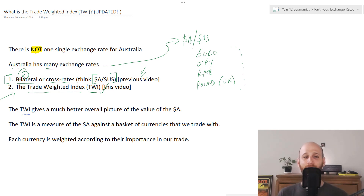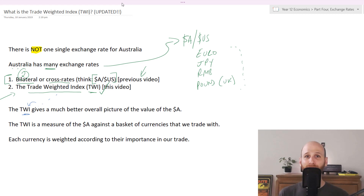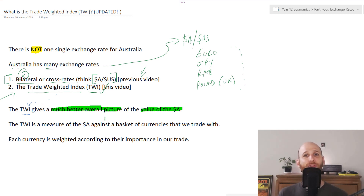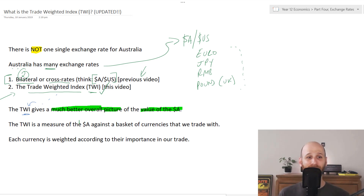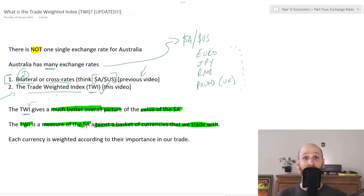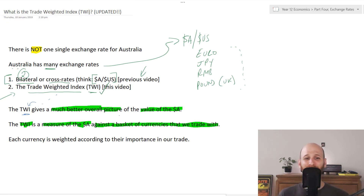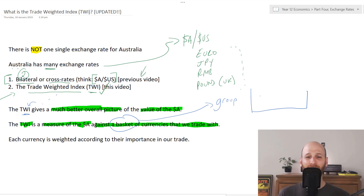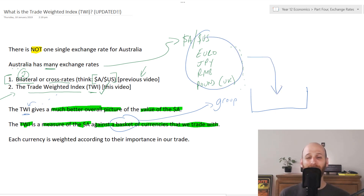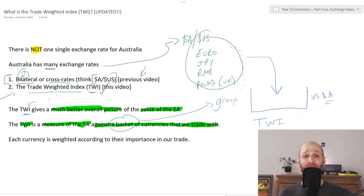The TWI, the Trade Weighted Index, gives a much better overall picture of the value of the Australian dollar. The reason is that rather than comparing the Australian dollar versus one currency, it compares it against many currencies. The TWI measures the Australian dollar against a basket of currencies that we trade with. Now it's not an actual literal basket — when we say basket, all we mean is a group. We are putting a whole bunch of currencies in, and that is our Trade Weighted Index, because we're comparing this basket versus the value of the Australian dollar.